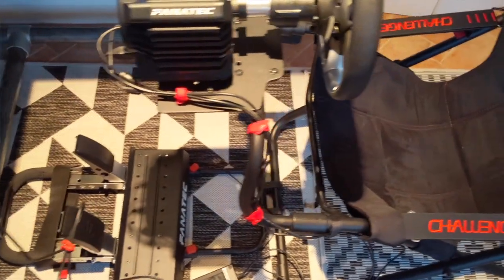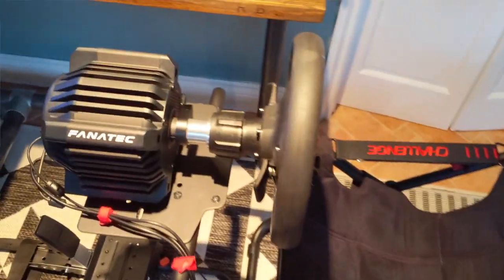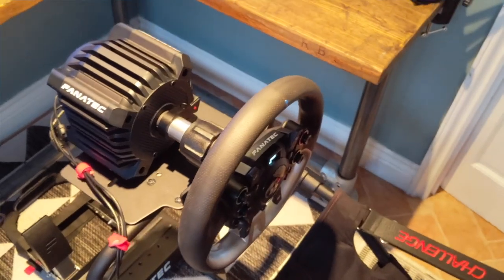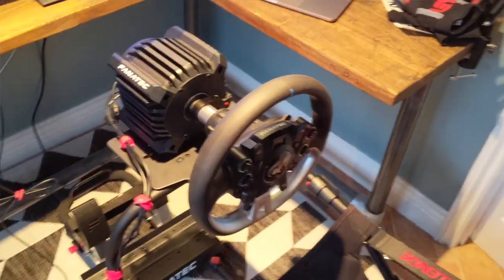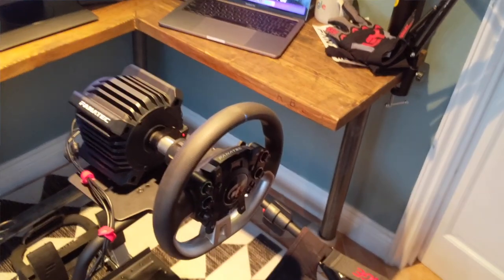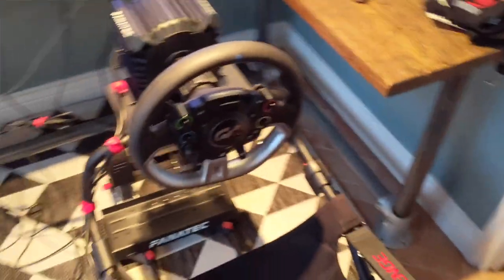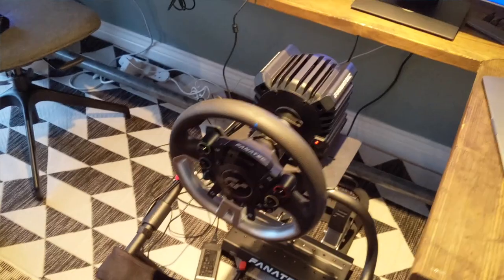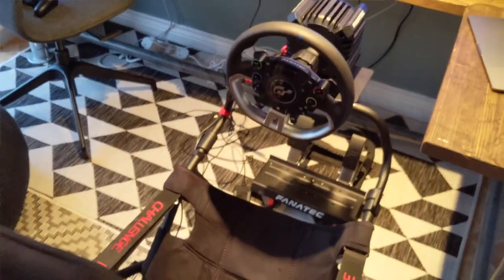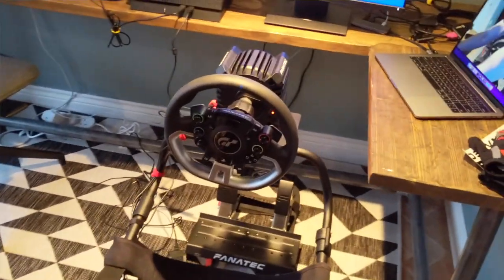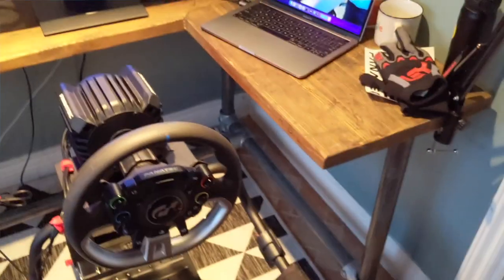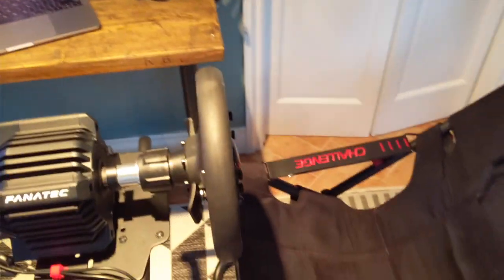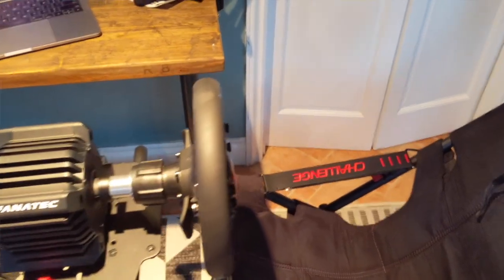The second disclaimer: because the Fanatec DD Pro base is so heavy and we installed it to the front, the weight balance of the seat is very bad. So you risk that the seat will tilt forward if you just push it and then you can even damage your wheel. Also, if you open the seat to get in, the seat will tilt to the left and the same you can damage your base.